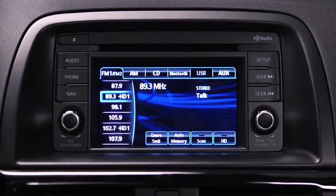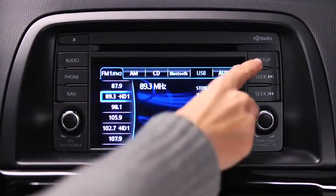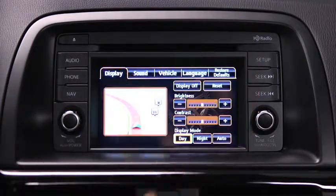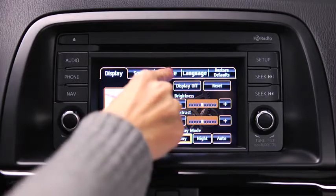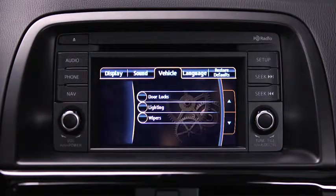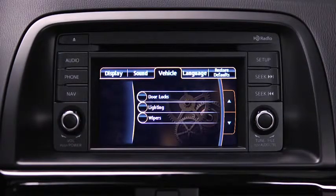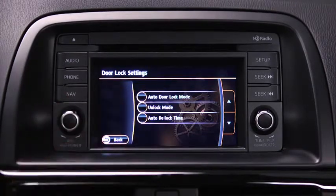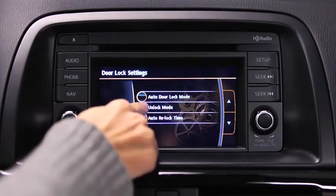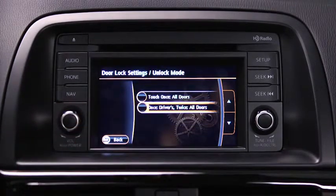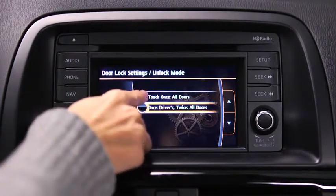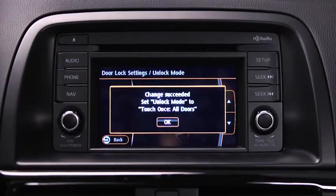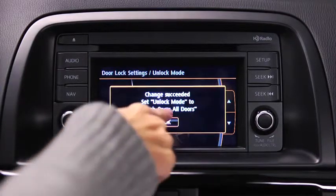To adjust personalization features, press the Setup button on the information display. Touch the Vehicle on-screen tab to select and adjust settings for door locks, lighting, and wipers. Touch the desired setting item. Touch the desired setup item from the list. Touch the OK on-screen button.